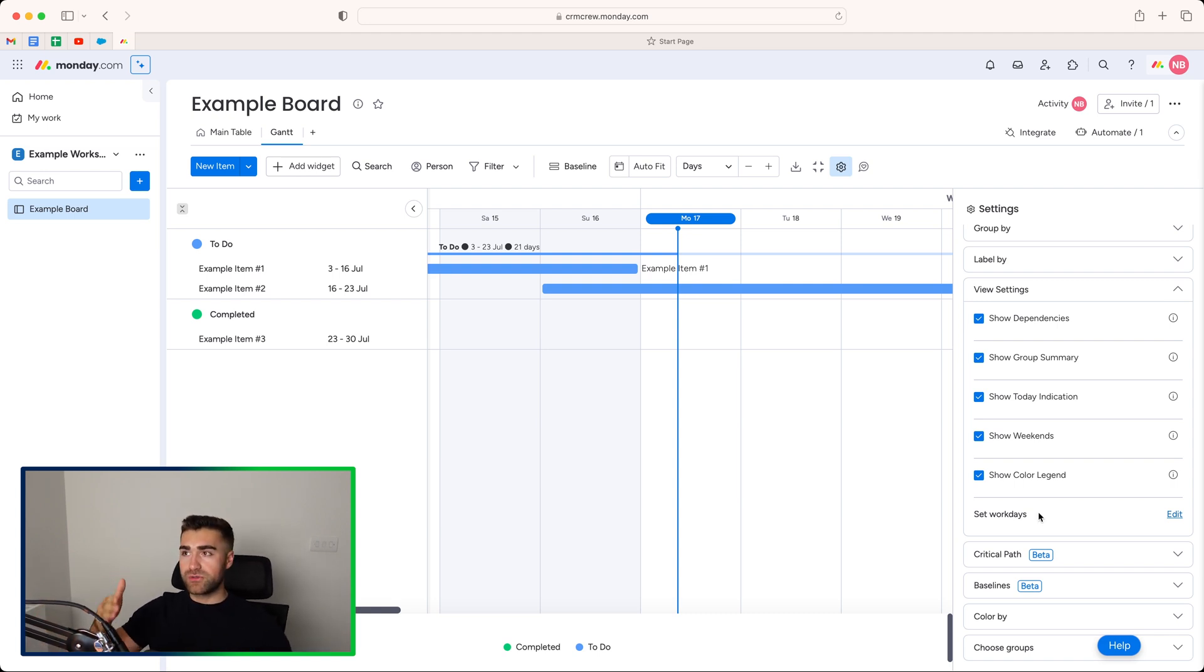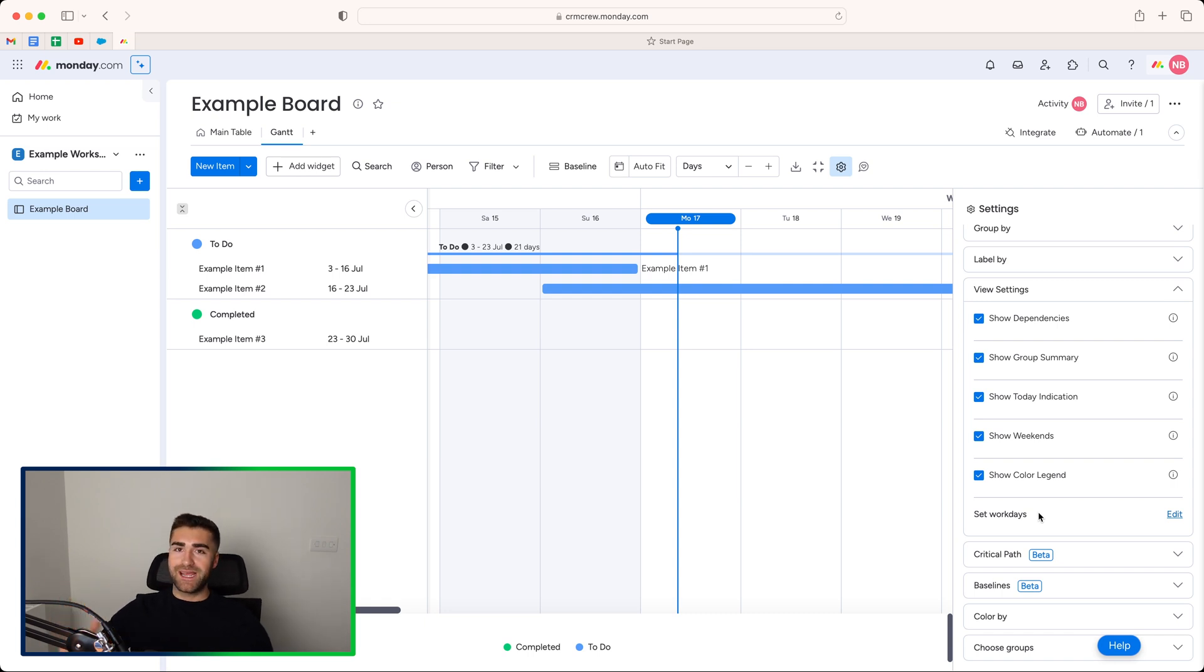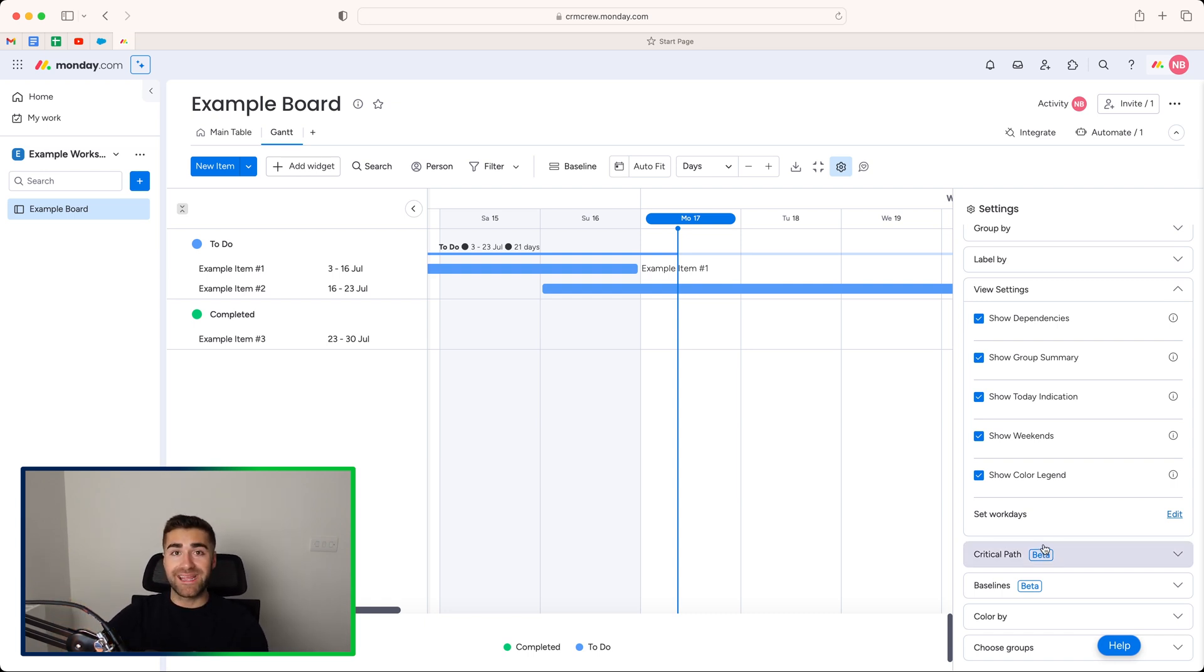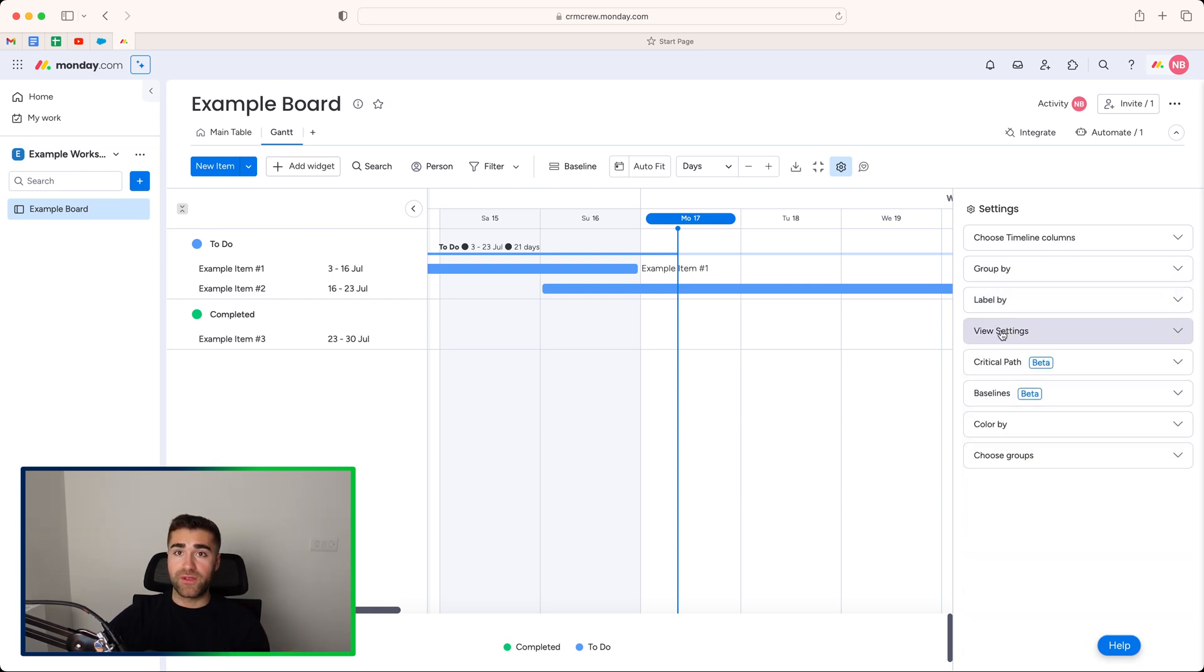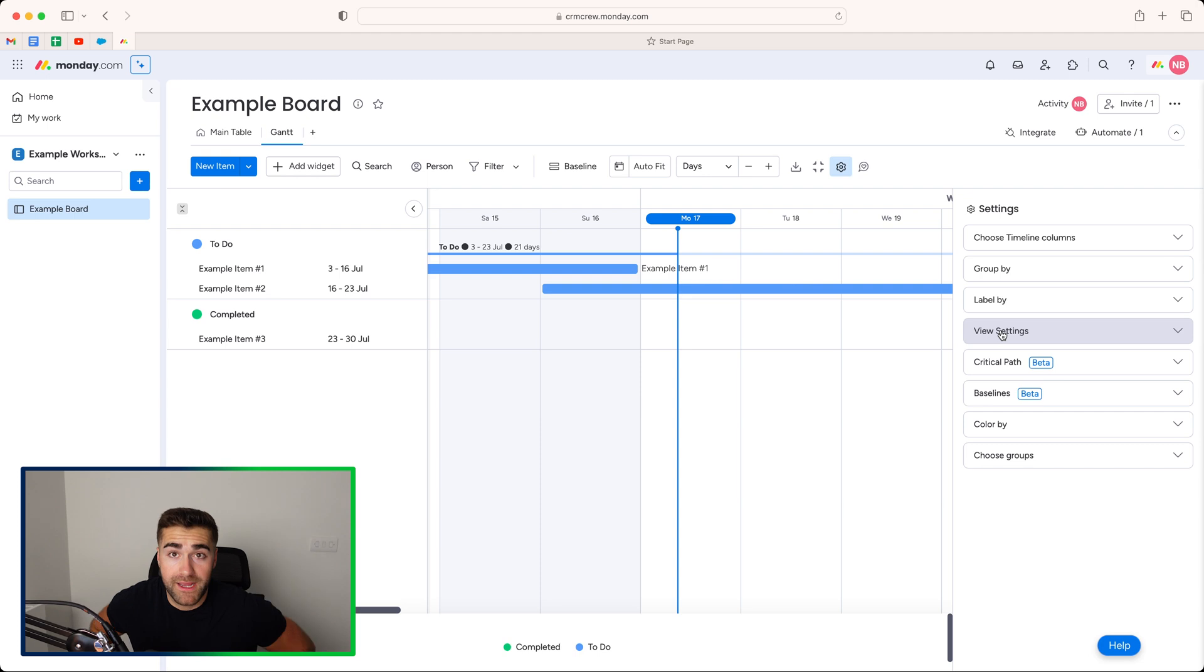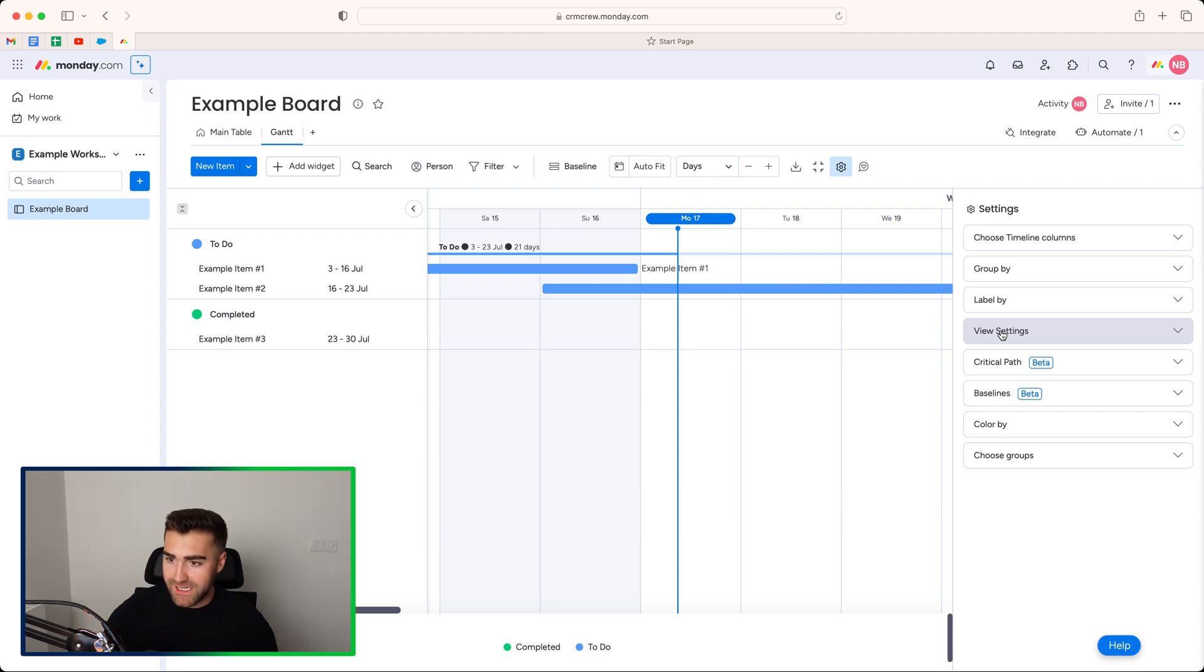And then we've got set work days. So if you work Tuesday, Wednesday, Thursday, Friday, Saturday, and have Sunday and Monday off, you can then dictate that in the system. So you can change that accordingly. Another very, very helpful feature, especially if you're running events or campaigns or you're doing something that's slightly different.